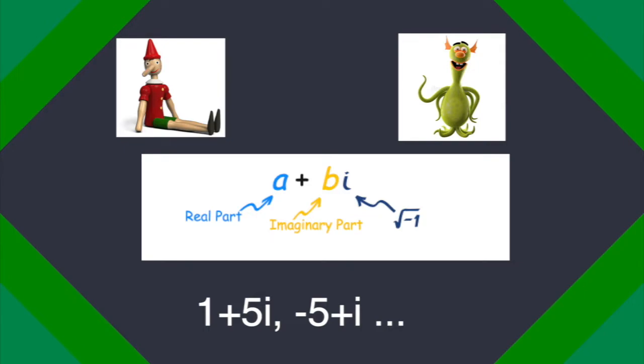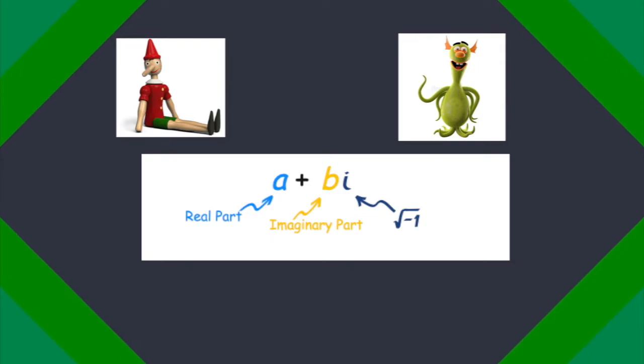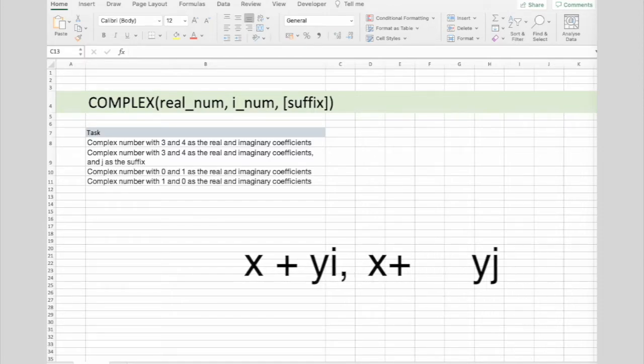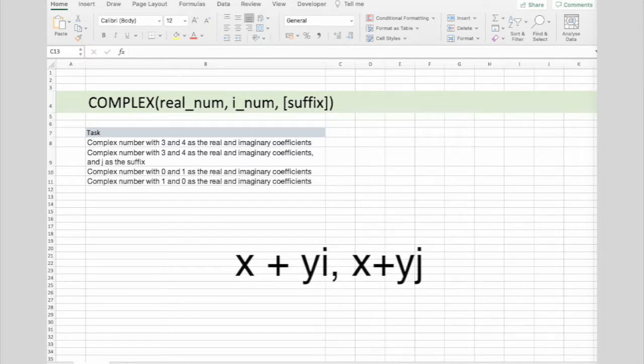And back to Excel. This function converts real and imaginary coefficients into a complex number of the form x plus yi or x plus yj.